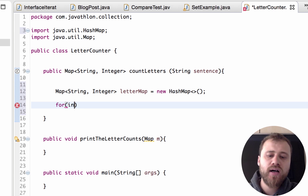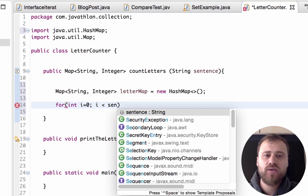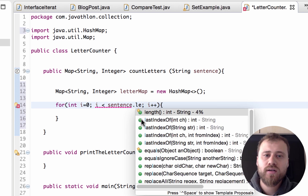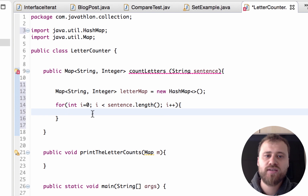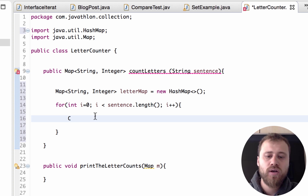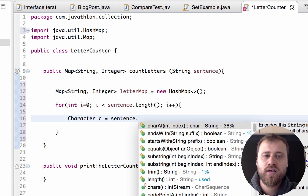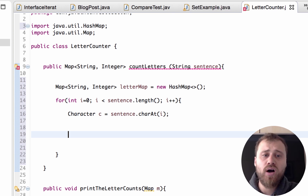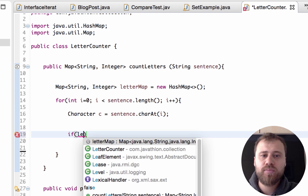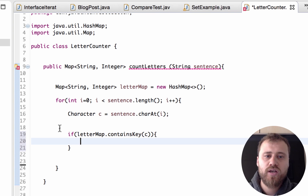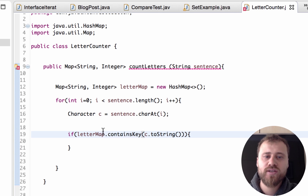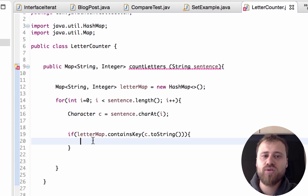Now let's start iterating over this sentence character by character. I will use a for loop going from zero to the length of the sentence, one by one. I will get each character — this is the sentence length, we start from zero to the length of the sentence, and we get each character into a char variable called 'c' using charAt(i). Now all we need to do is check if letterMap contains 'c' — converting it to String — so if this letter has already been found inside the letter map, we will increment the count by one.